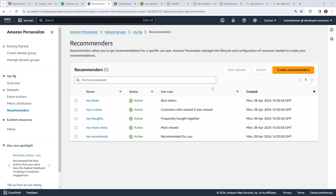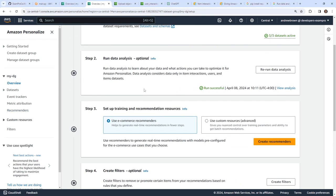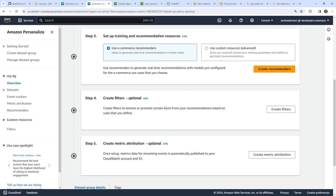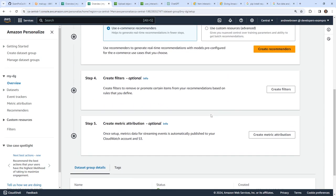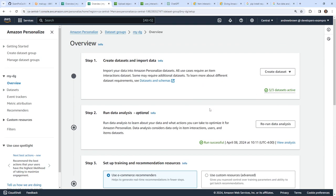I dragged a whole dead tree — it was a lot of work. But now that I've finished all that, we can look here and our recommendations are created. So our next step is to run the query. We did the recommenders — I don't care about filters or metric attributions, which are optional. So what we need to do next is create a campaign.